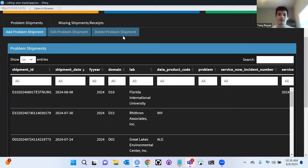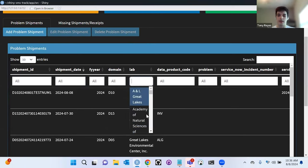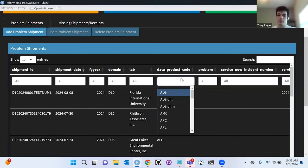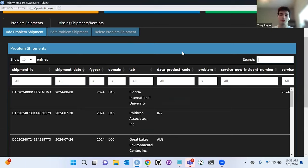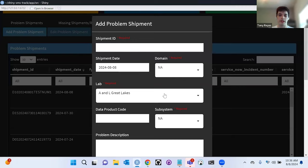Some neat things you can do in the dashboard: you can select a specific date range, select specific domains, labs, or data product codes, and more. Also, if you want to search for something specific, you can just click on search and type it in. And if the daily script is not catching problem shipments, you still have the ability to add one manually using this form.